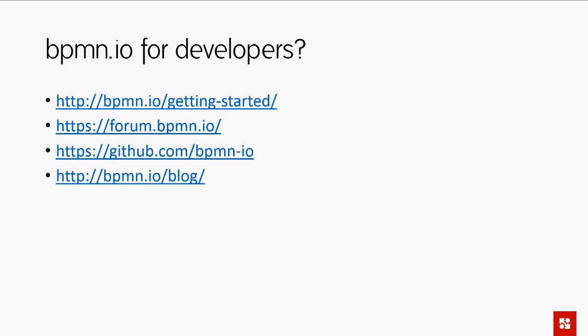bpmn.io is the open source project that is the technical foundation for the new Camunda Modeler — it's not only about the desktop application. If you're a web developer and want to embed bpmn.io for displaying or editing BPMN diagrams or DMN tables, you can do that. How can you get started?